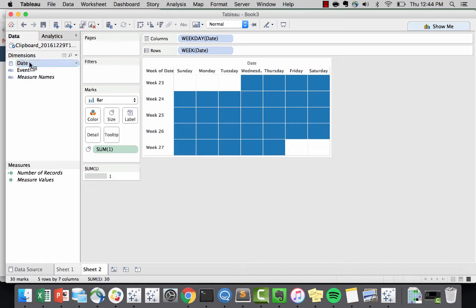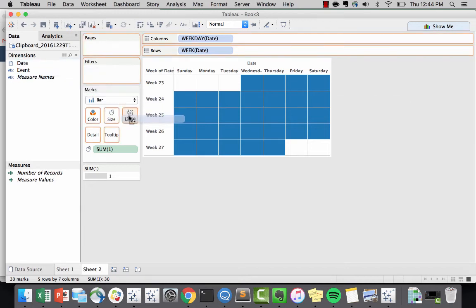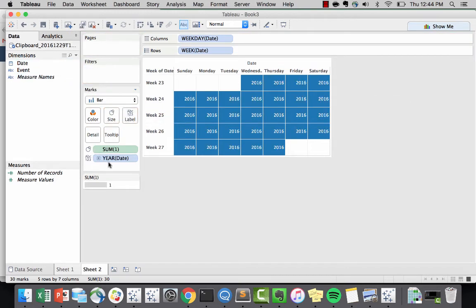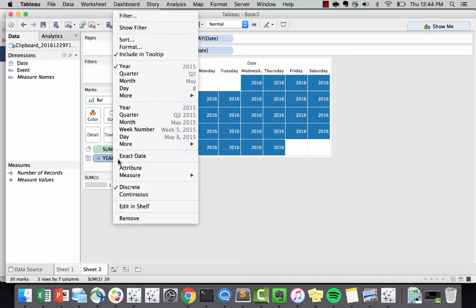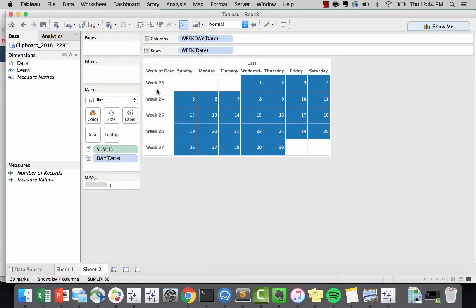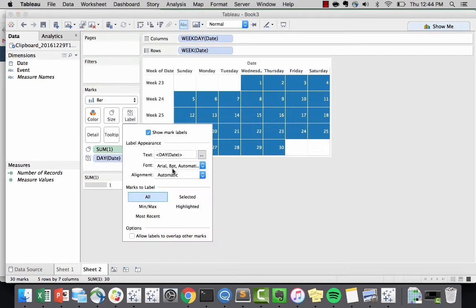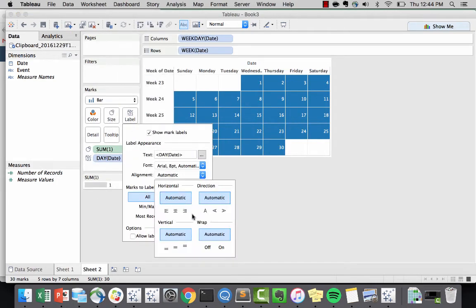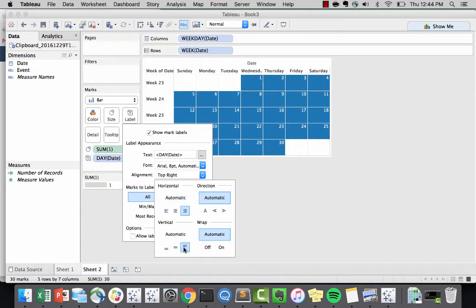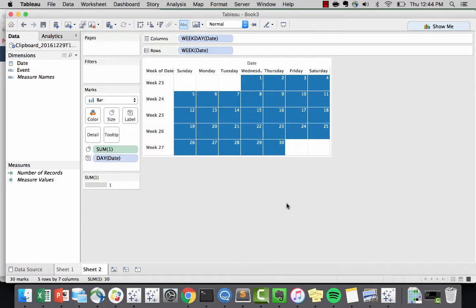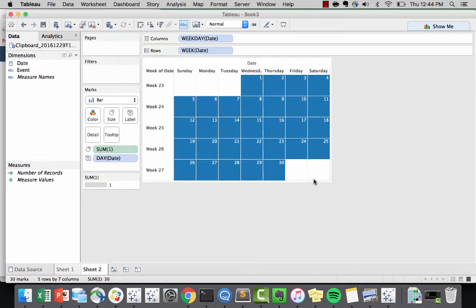The next thing is to bring the date into the label and change it to day. That way now we have our date. Now picking on the label alignment, I'll make it on the right side top. And there you go. You are now mimicking a calendar.